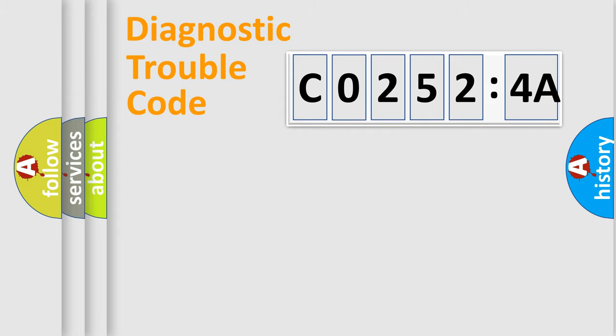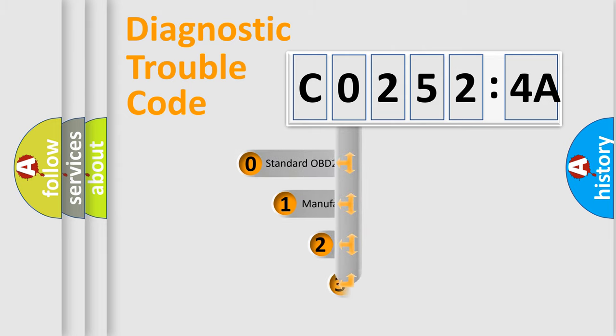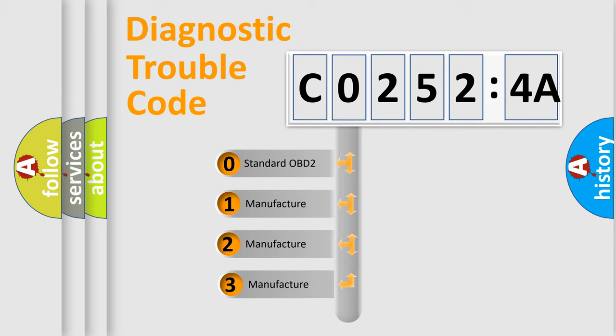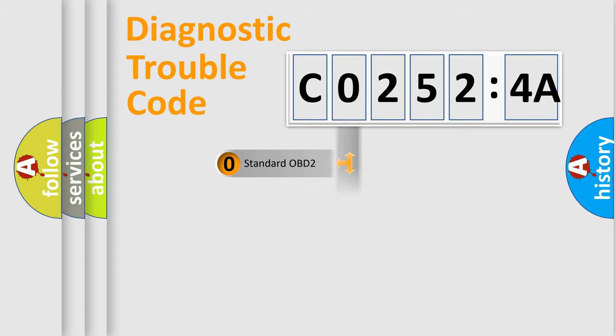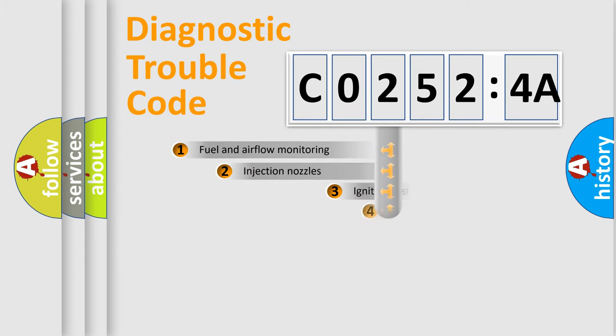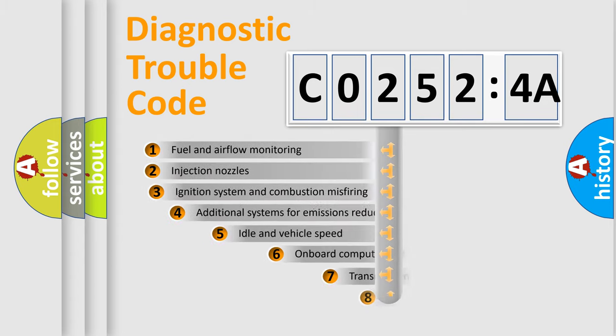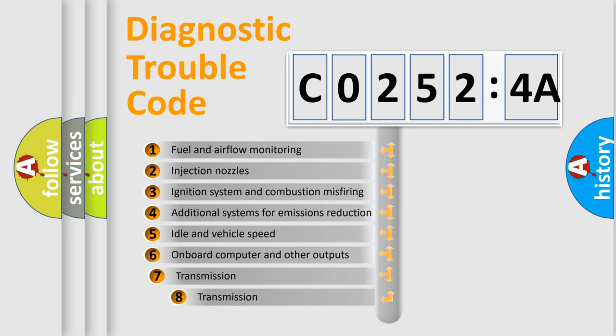Powertrain, Body, Chassis, Network. This distribution is defined in the first character code. If the second character is expressed as zero, it is a standardized error. In the case of numbers 1, 2, 3, it is a manufacturer-specific expression of the car-specific error.